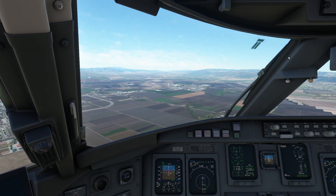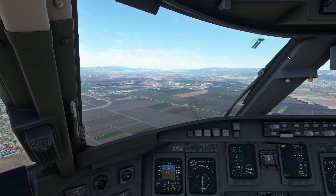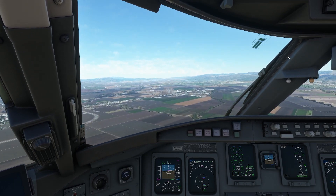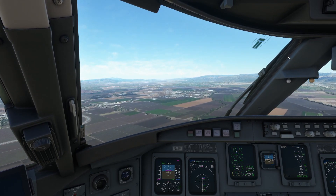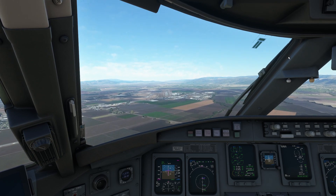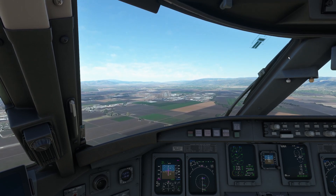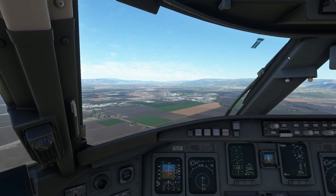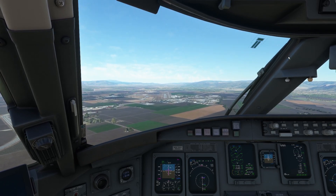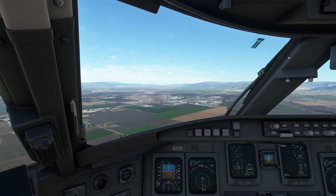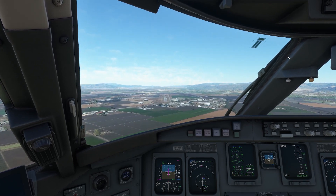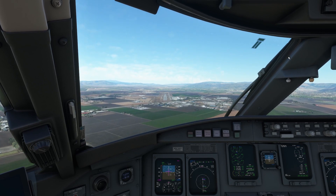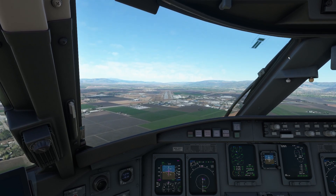We've just gone through 1,700 feet, which is where we should be at this point in the flight plan. From here it's up to us. We typically want about 140 knots on the CRJ. The autopilot's off and I'm in control.